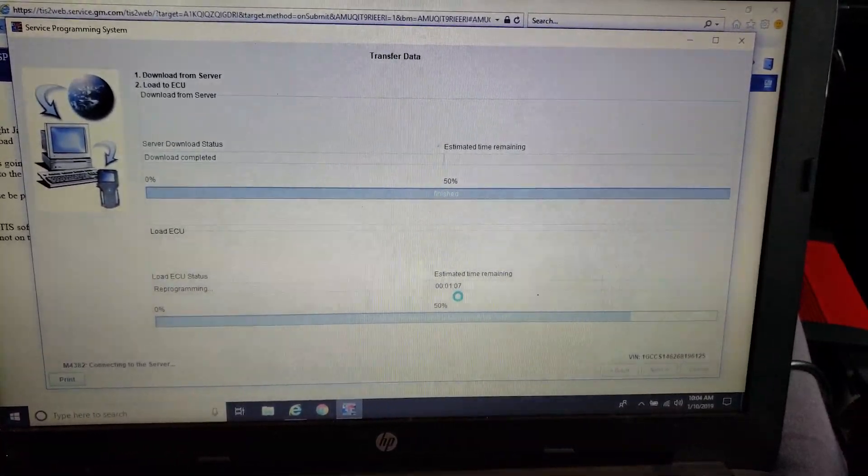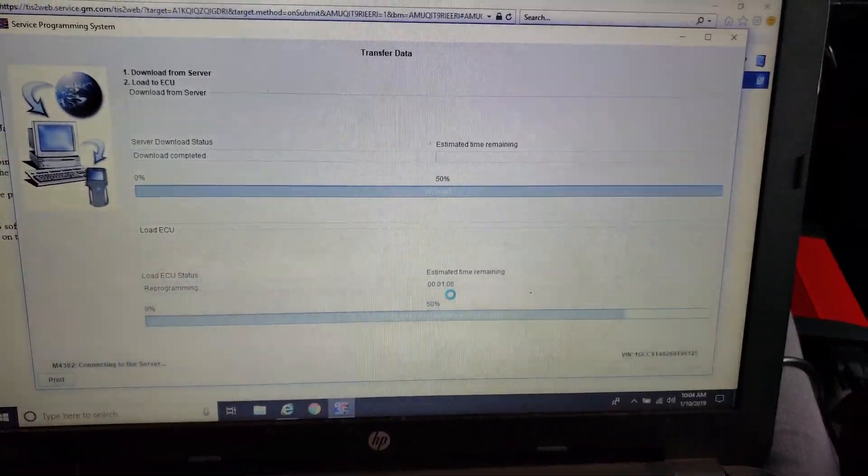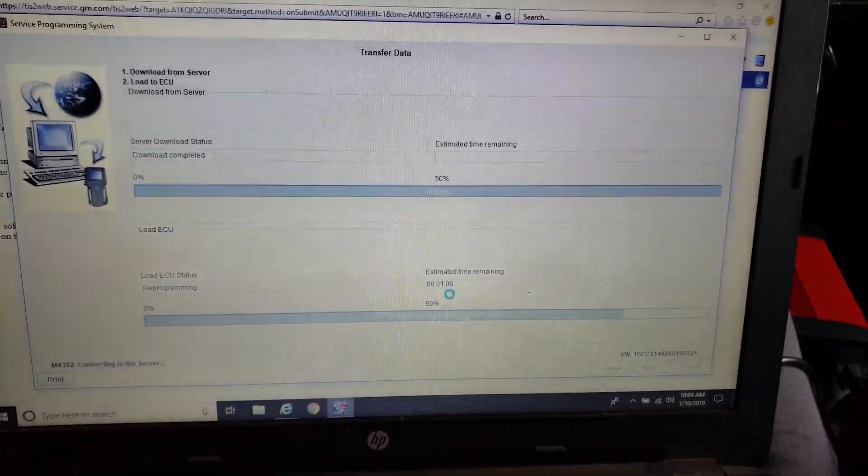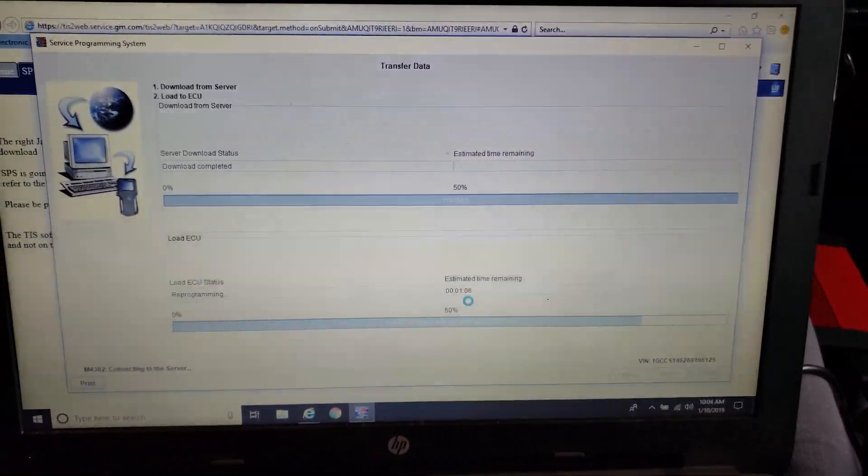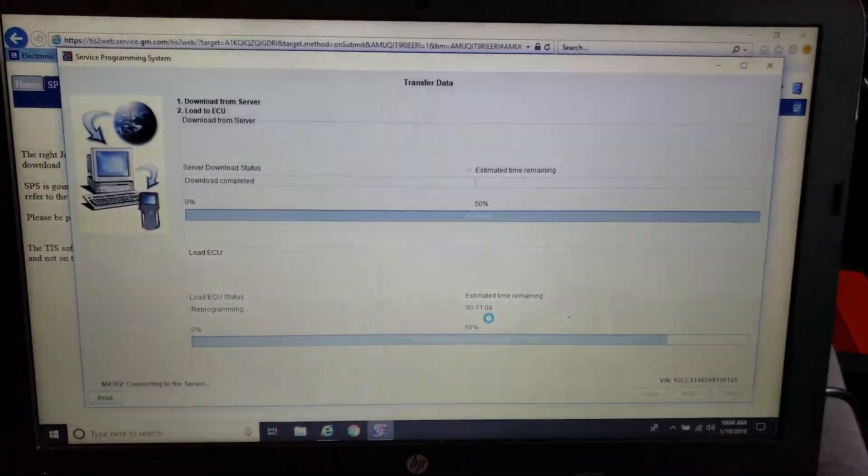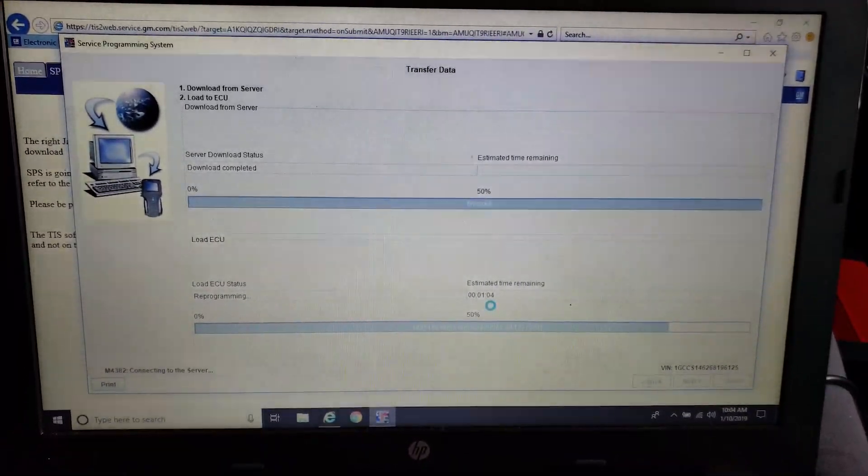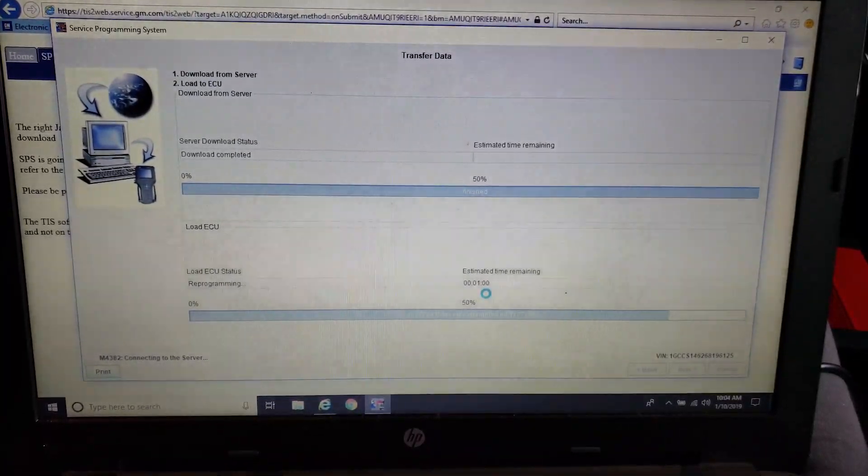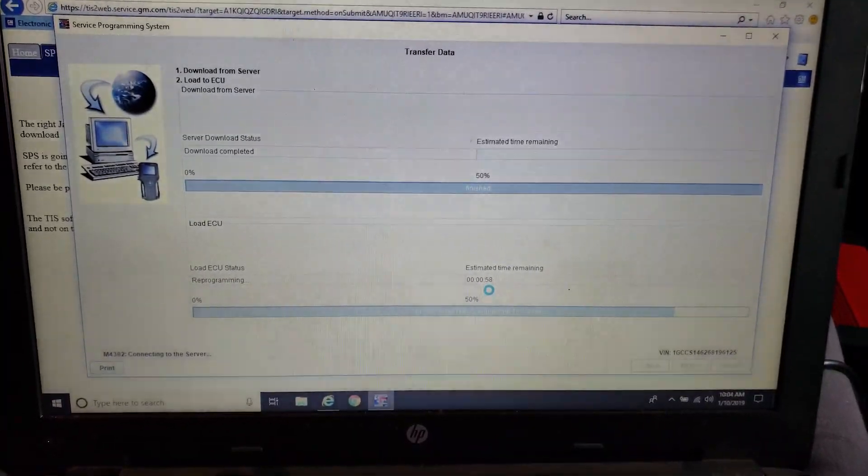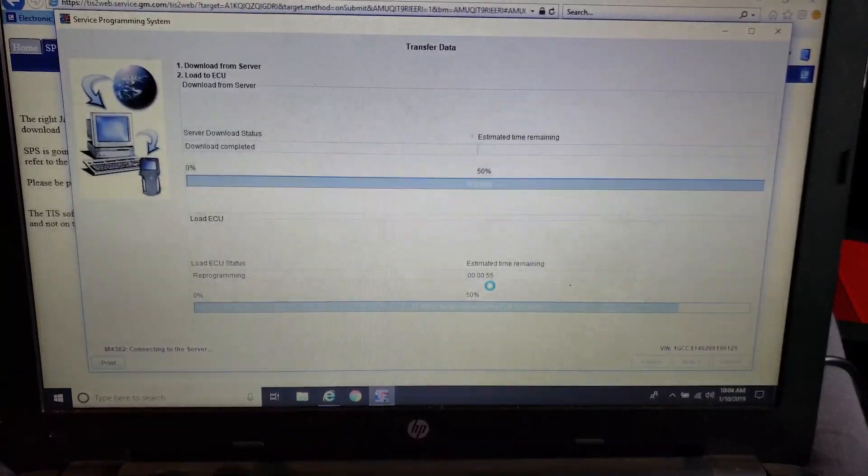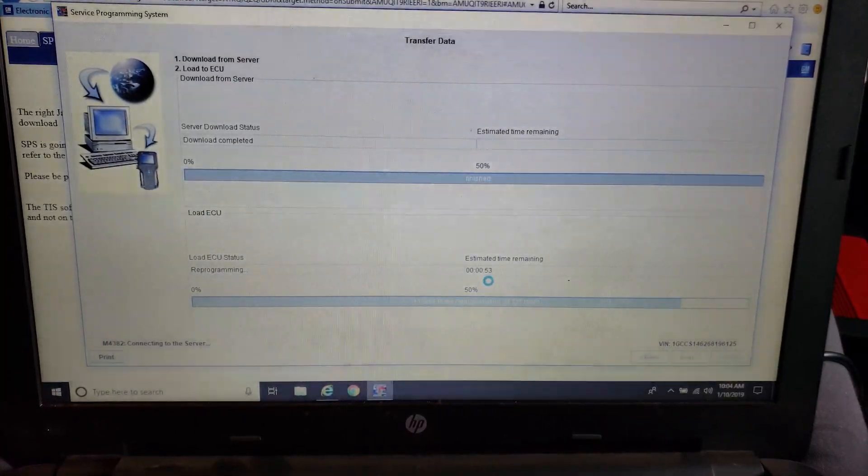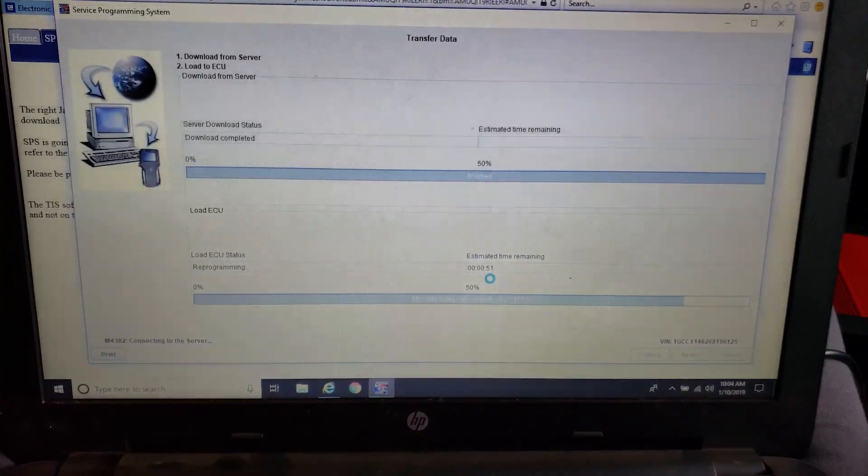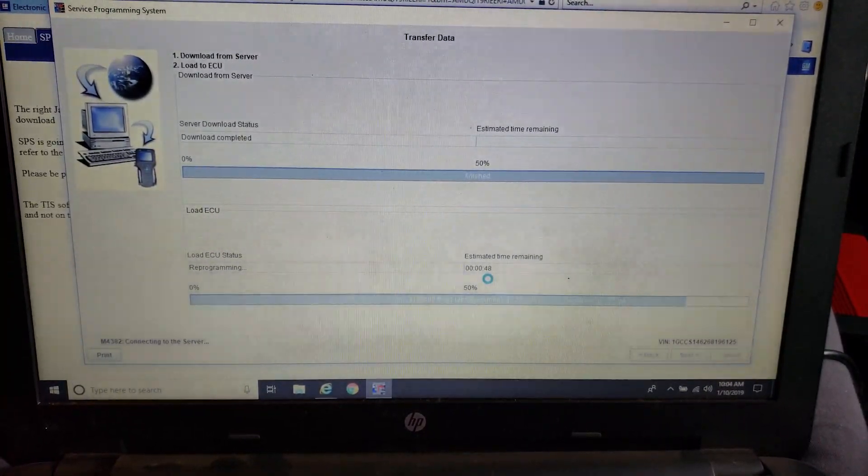But if you're just getting into J2534 programming or programming in general, GM seems to have the shallowest learning curve, so to say, and it's very forgiving. You don't have to worry so much about bricking a module out immediately.